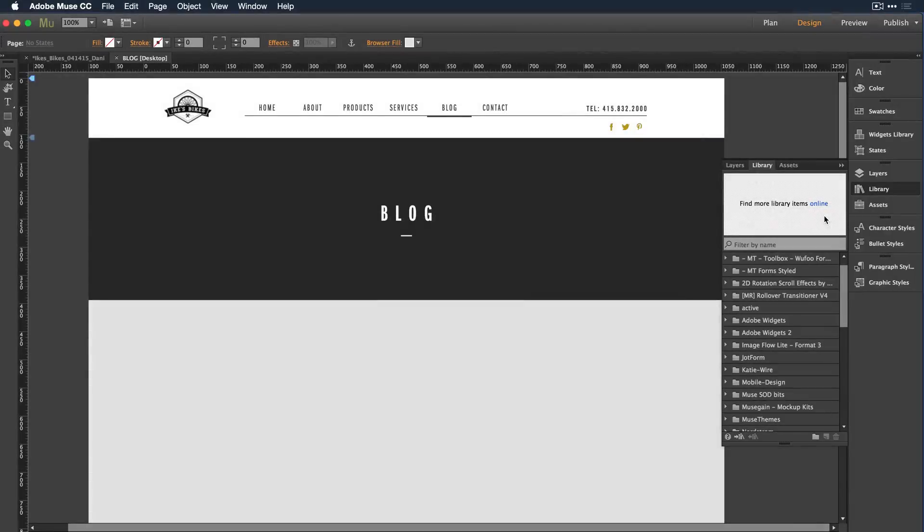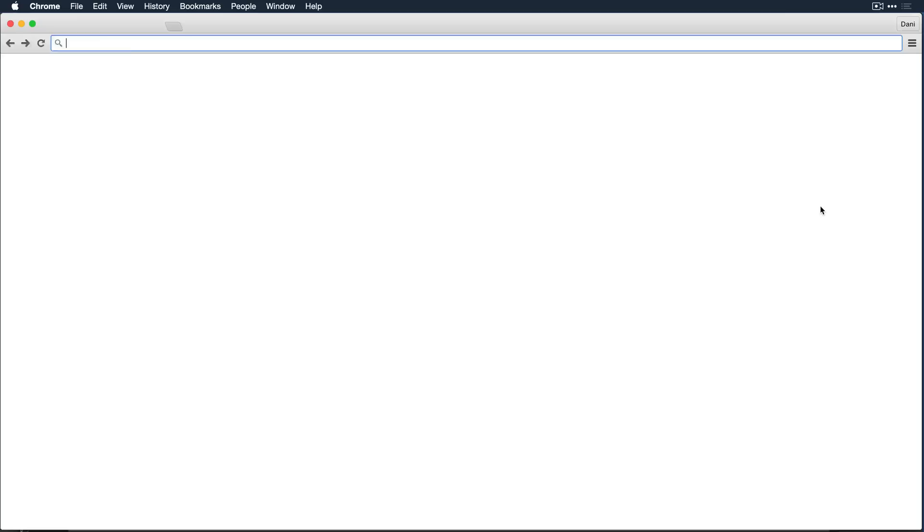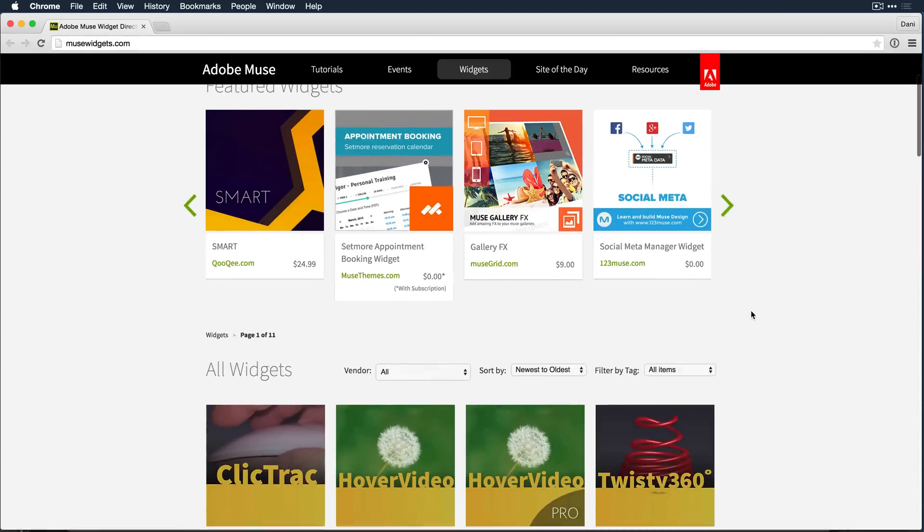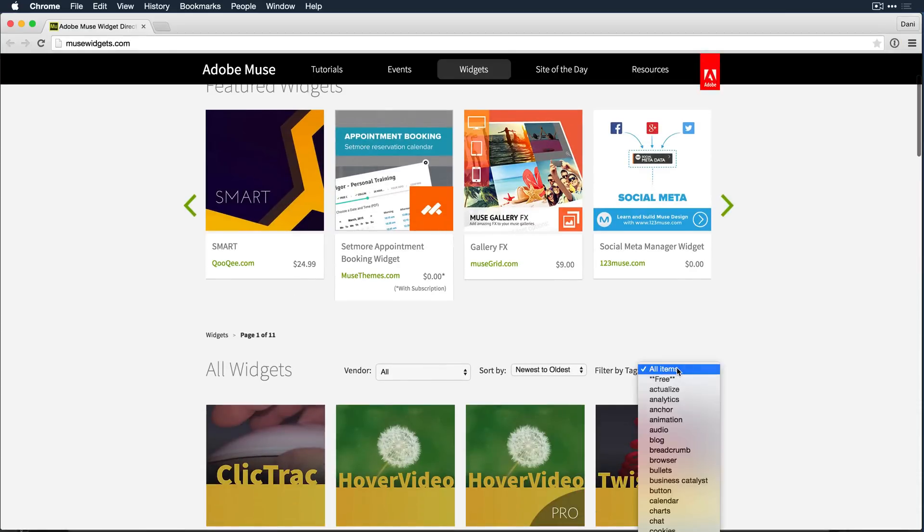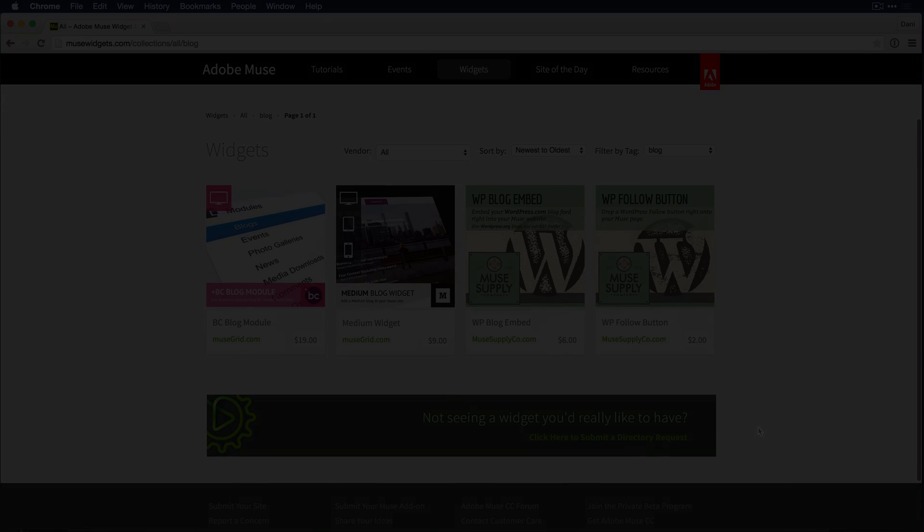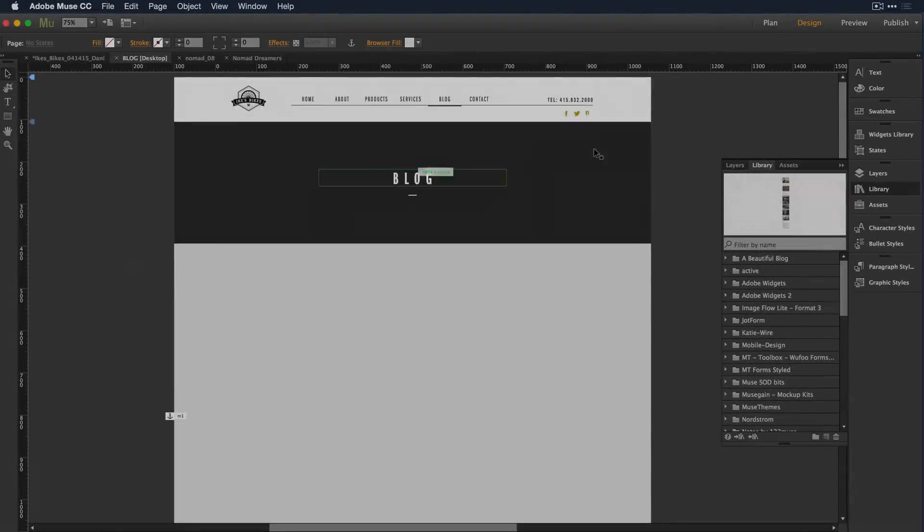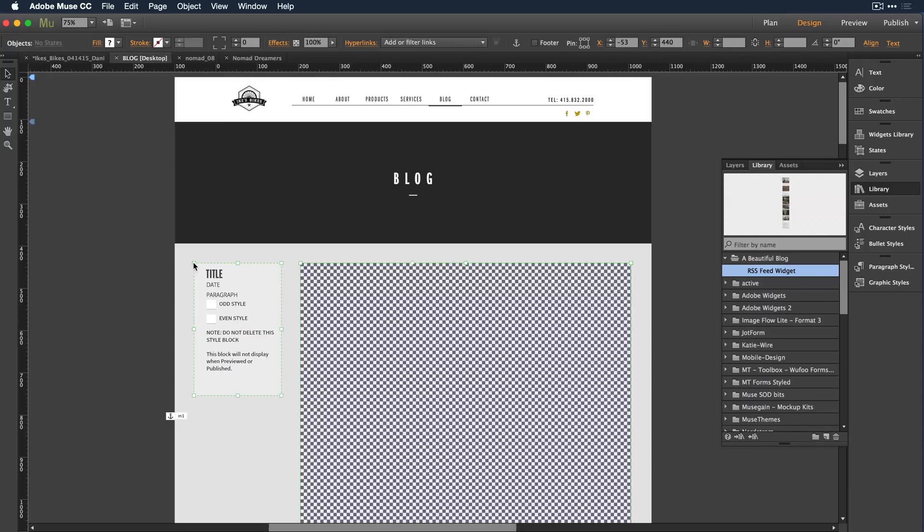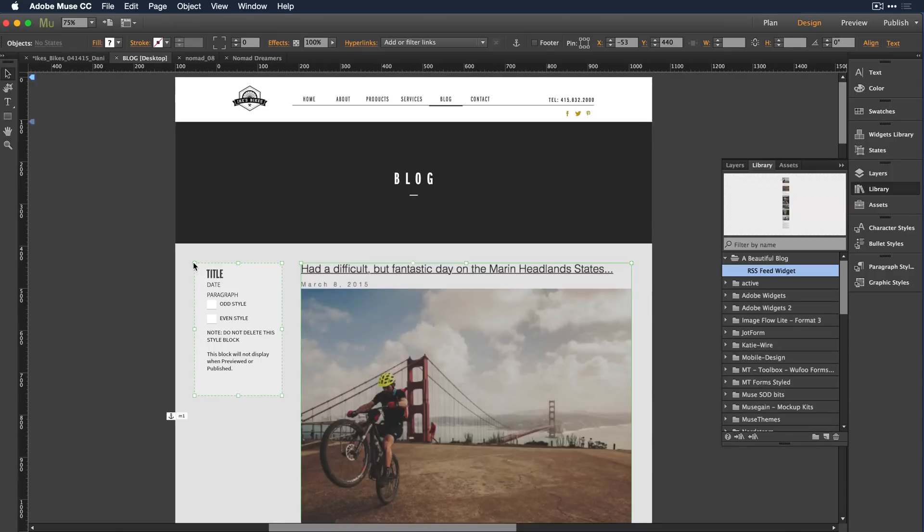When you're ready to add more advanced functionality such as an online store or a blog, simply go to the library panel and select and download the widget you need. Once installed, simply press and drag the widget onto the canvas, and customize it to match your site design. It's that easy.